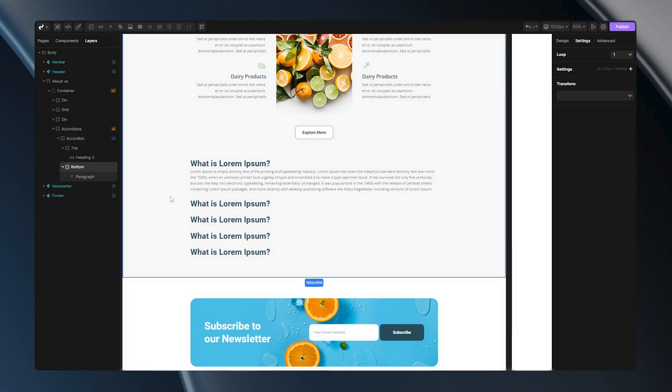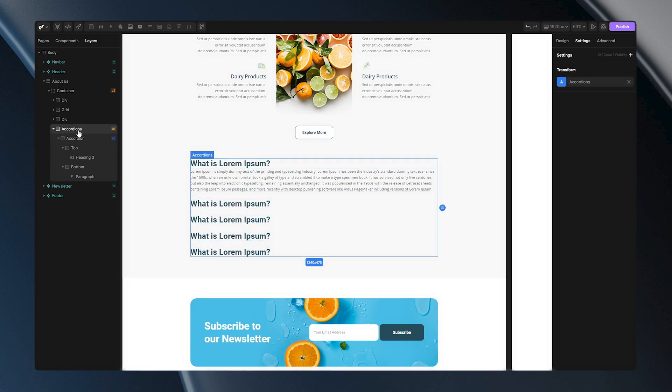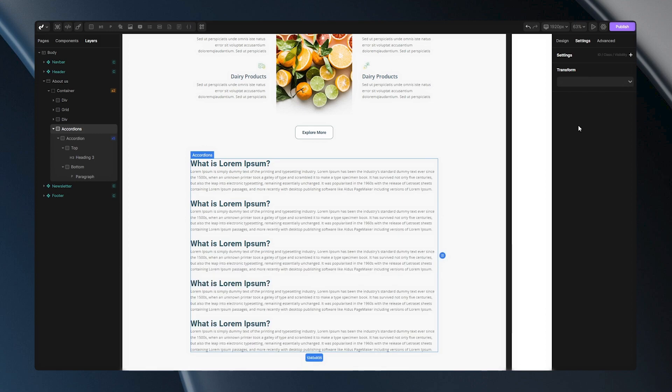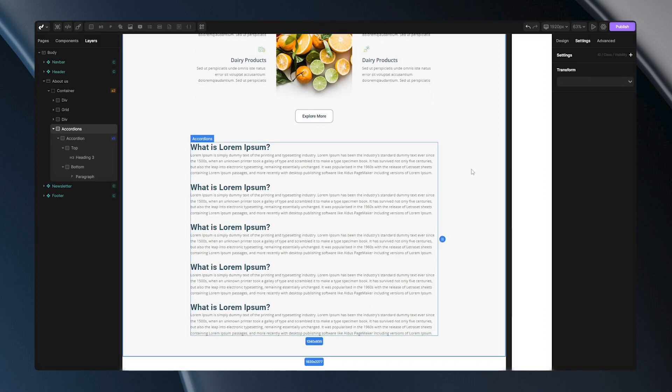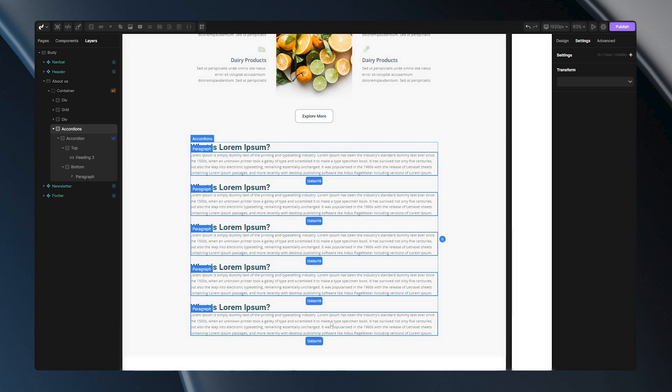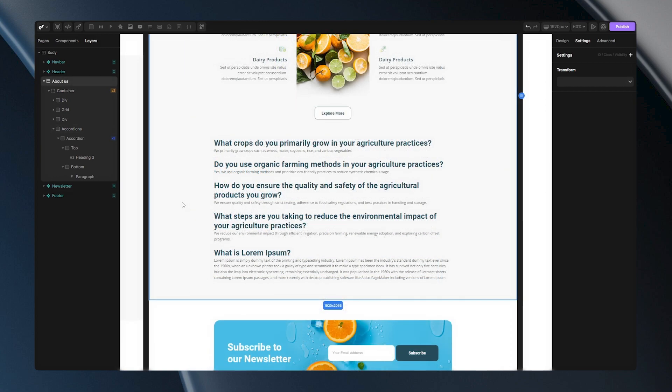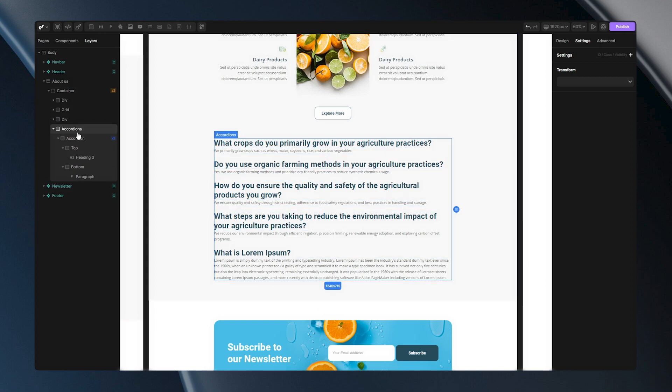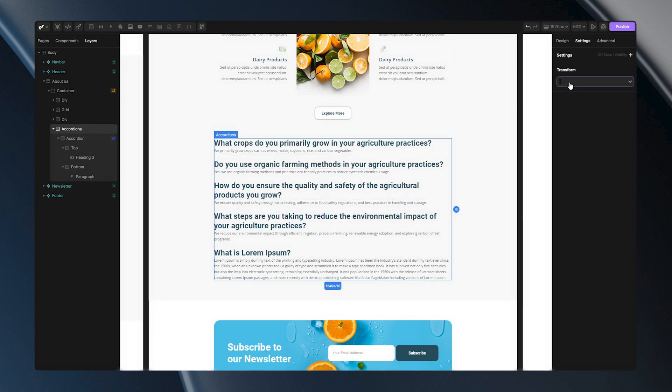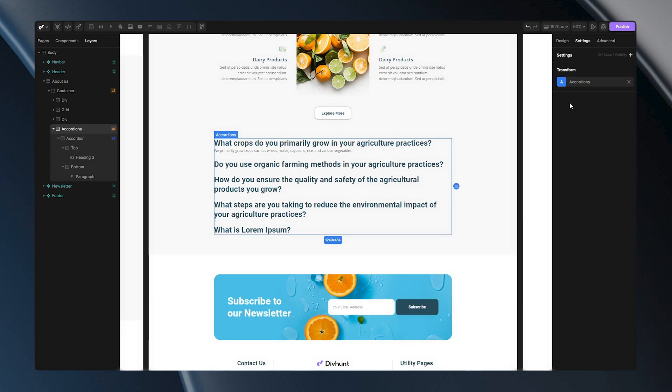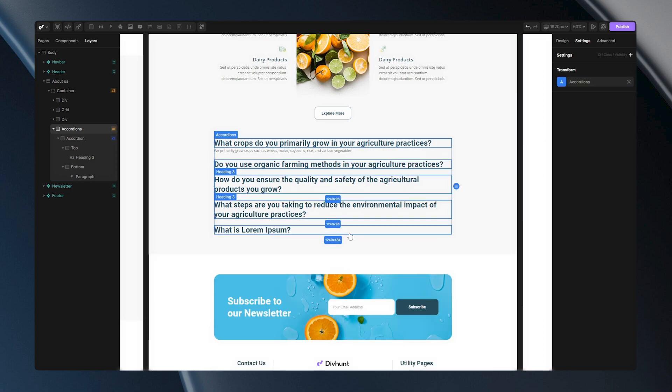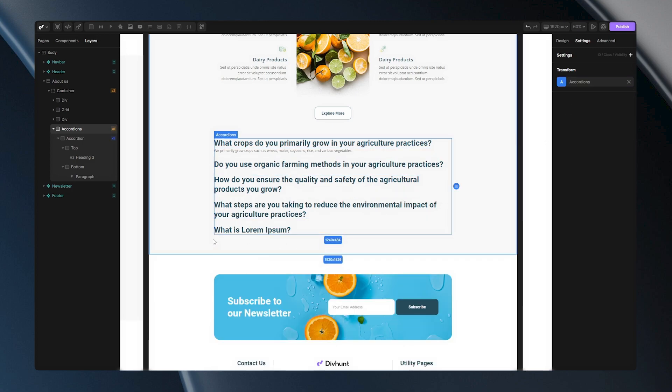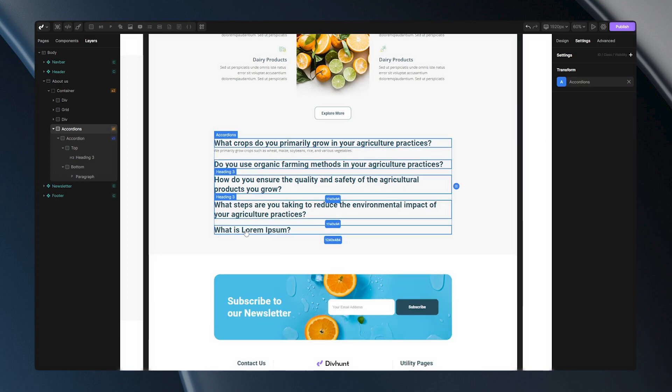Before we start adding some styles and additional options to our accordions, let's select this Accordion, go to the settings and remove this Transform option. I've did this so I can see all of my texts here so I can easily edit them. After I've changed all of my content here, I can just go and select my Accordion Div and set Transform option back to Accordions. Now all of my accordions will work properly.